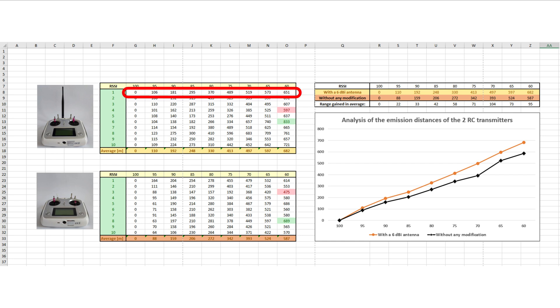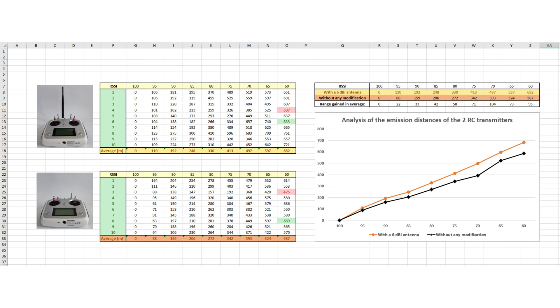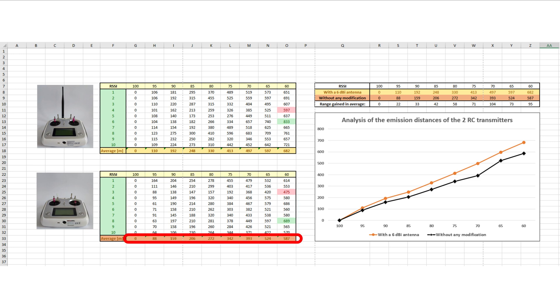We have here the first one, and the last one, and in the end, an average is computed for each RSSI value. In the same mode, we have all the measurements here, and the average values, for the case when an unmodified RC transmitter was used.